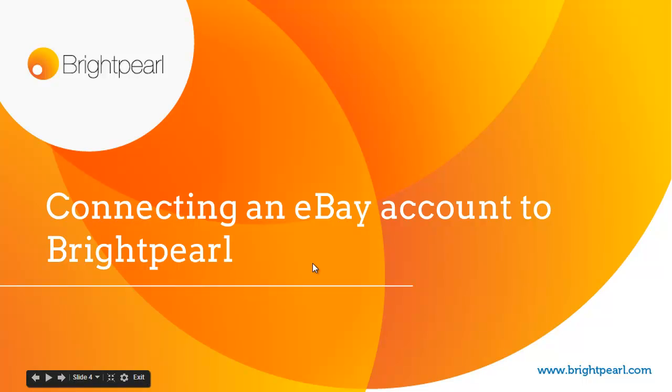In this short video we're going to see how to connect an eBay account to Brightpearl so that Brightpearl can manage your inventory levels and you can also download orders.